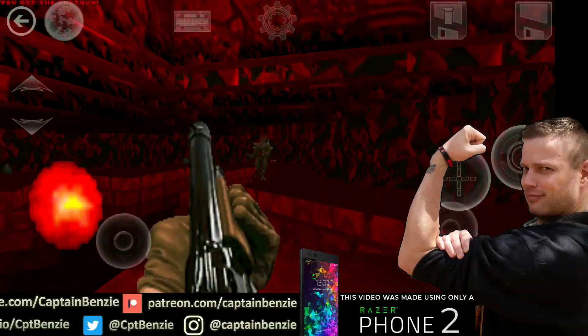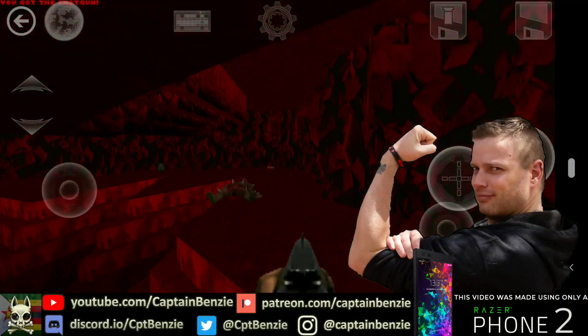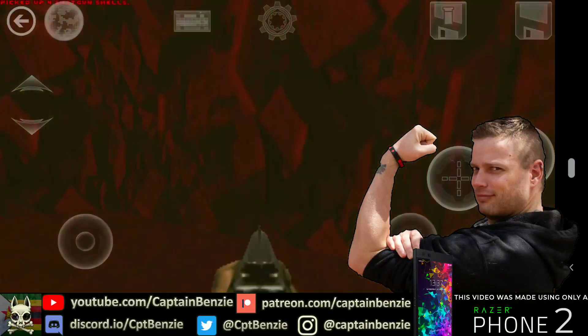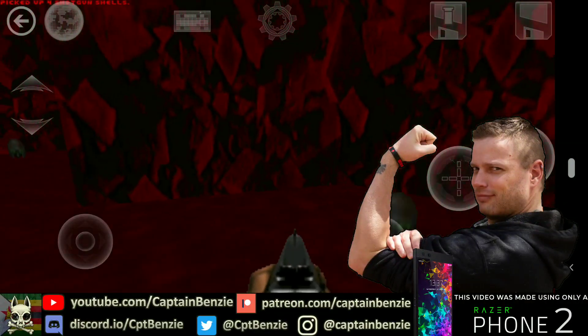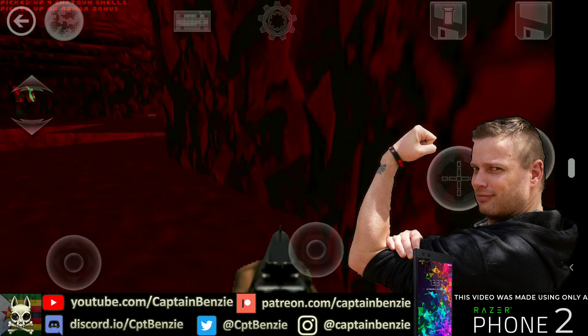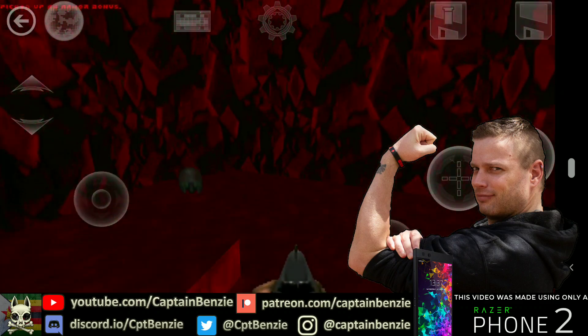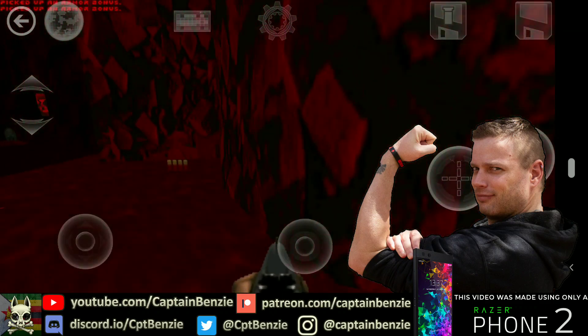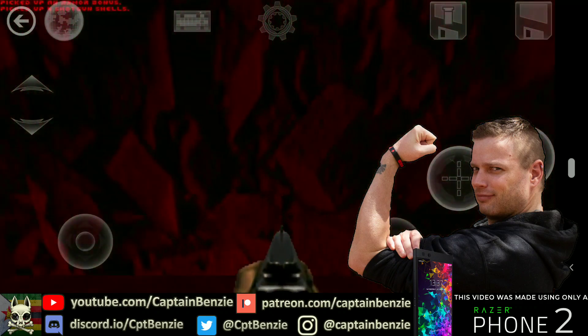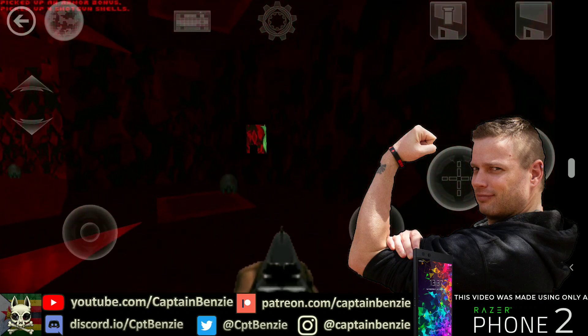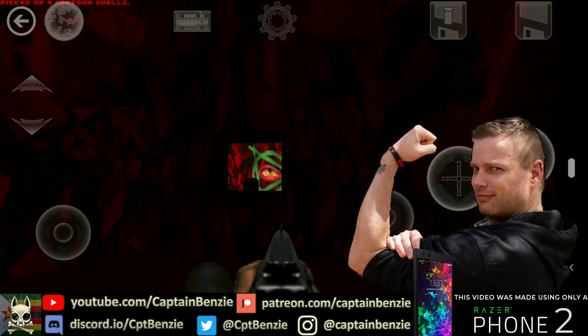Ahoy there! Captain Benzie here, coming at you with an update to my video on how to get Doom running on your phone using OpenDelta. Today I wanted to update this by talking about how to run Sigil.